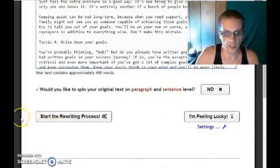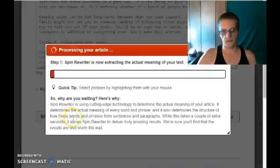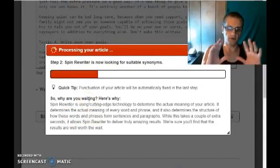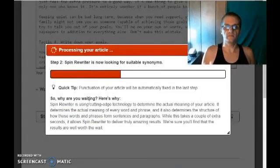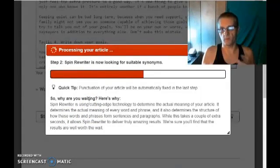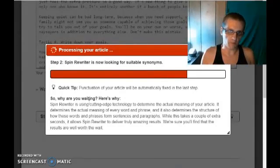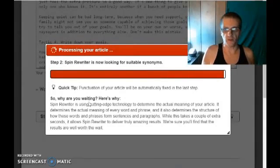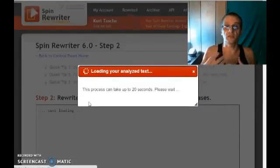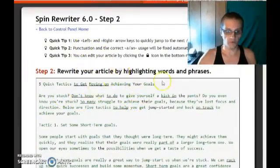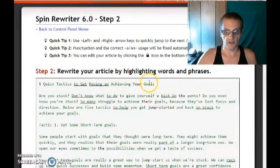Let's go ahead and scroll down and click on Start the Rewriting Process. Now what it's going to do is the software is going to analyze the content, figure out what it means, what's being said, and find what words it can actually replace. From there, it's going to go to the next step, which is actually replacing and creating variations of all the words. All the words highlighted are words I can double-click on to manually choose different variations.